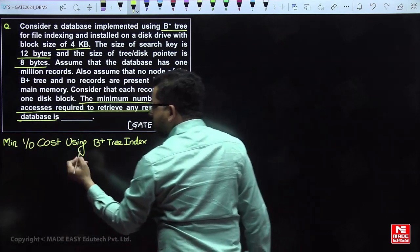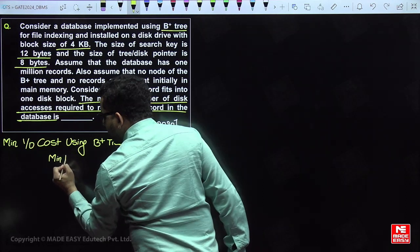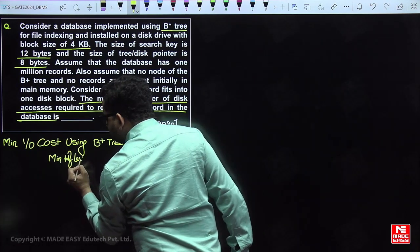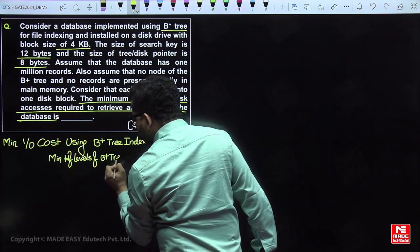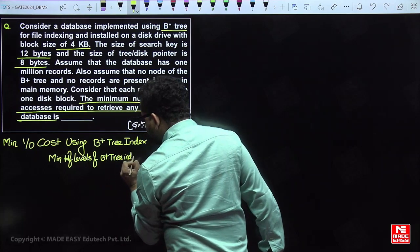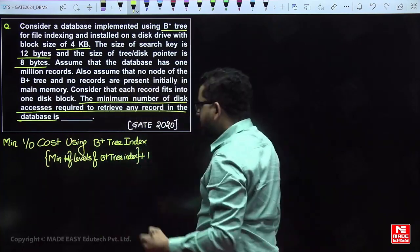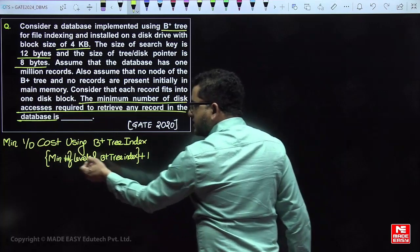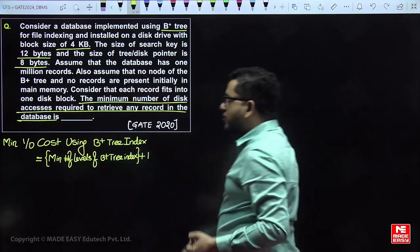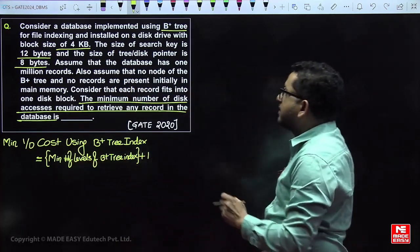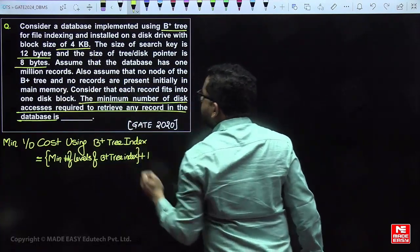The minimum IO cost equals the minimum number of levels of the B+ tree index plus one. That plus one accounts for the database block access. From each level of the index, we access one block since it is a search tree. So we need to find the minimum number of levels.